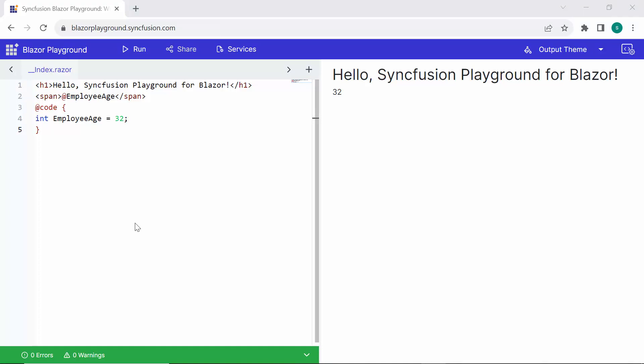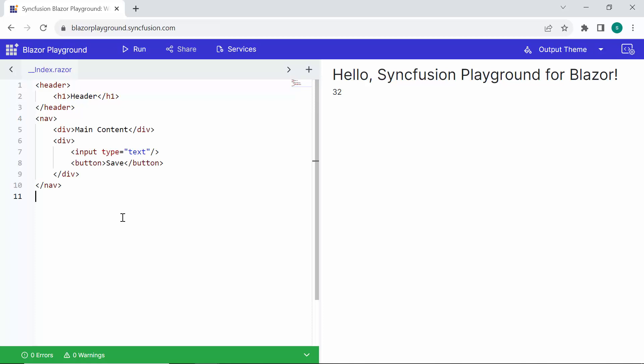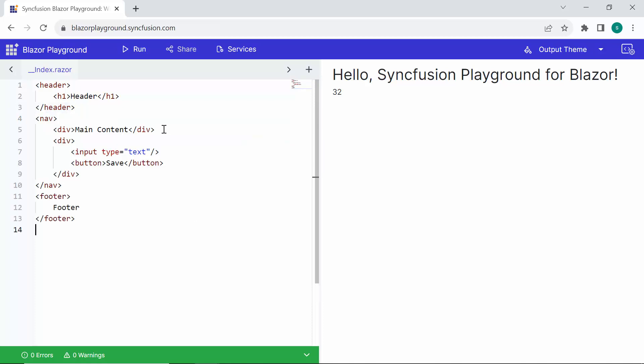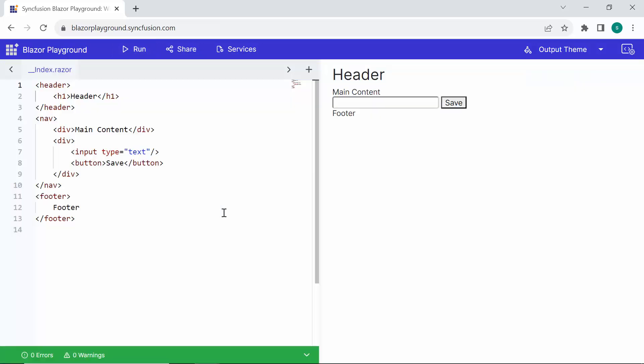To begin, let's explore the process of creating and testing standard Blazor components within the Playground app, independent of any particular Syncfusion components. By removing the default code, I can proceed to create common Blazor components like headers, navigation, and footers. When I click the Run button, you'll be able to see the rendered components and interact with them.